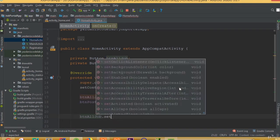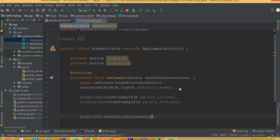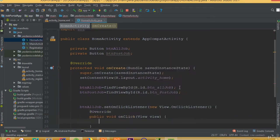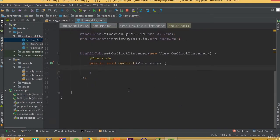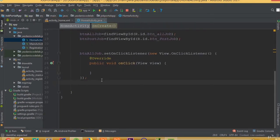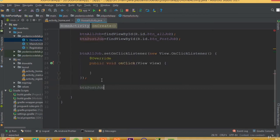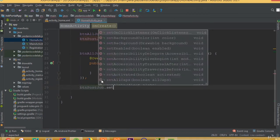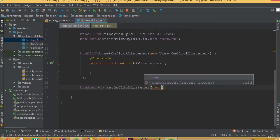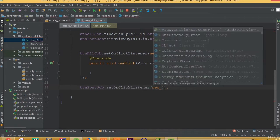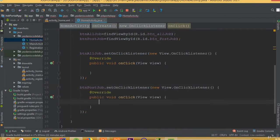Now, btn_all_job.setOnClickListener(new OnClickListener), and btn_post_job.setOnClickListener(new OnClickListener).